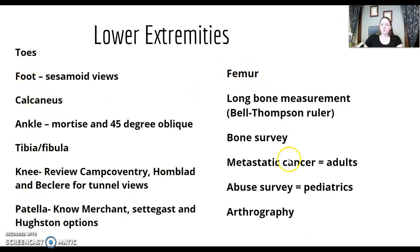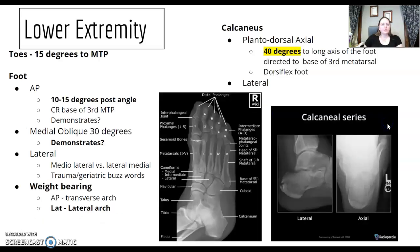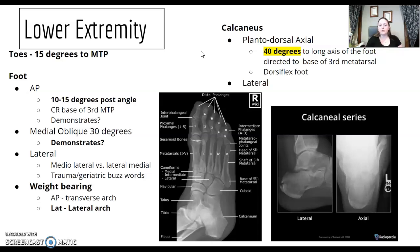Here's a basic list of some things, but I'm going to go through them separately. Make sure you review toes — what's your central ray for toes? Do you have a tube angle for toes? For the foot, we have that 10 to 15 degree angle for the AP. Why do we angle for the AP? Because of the arch.